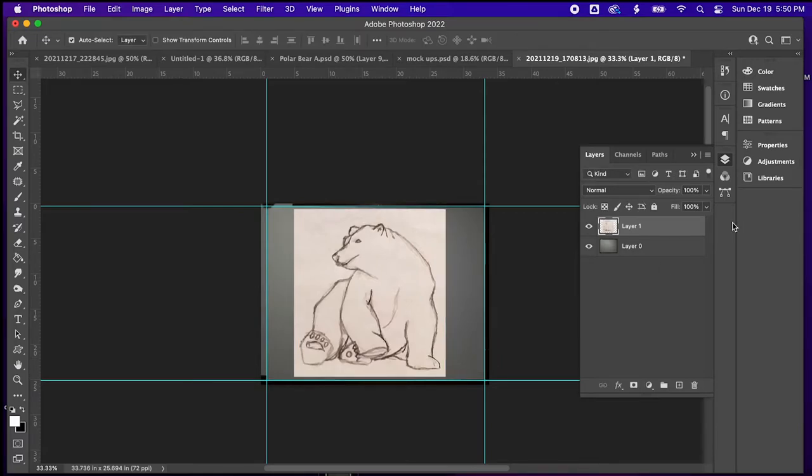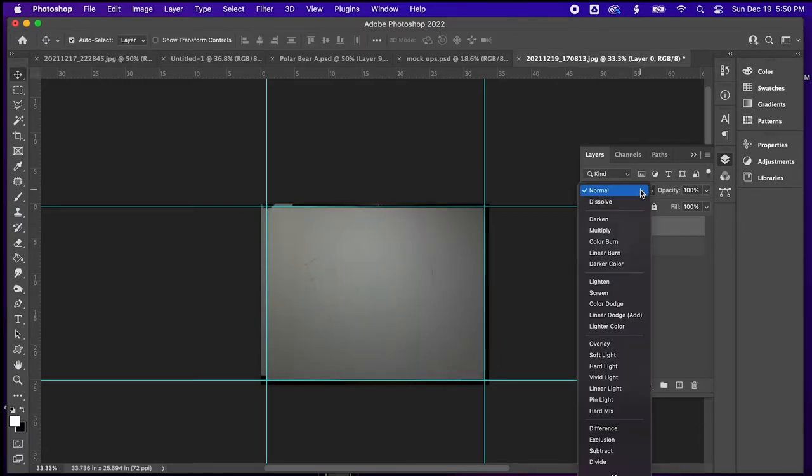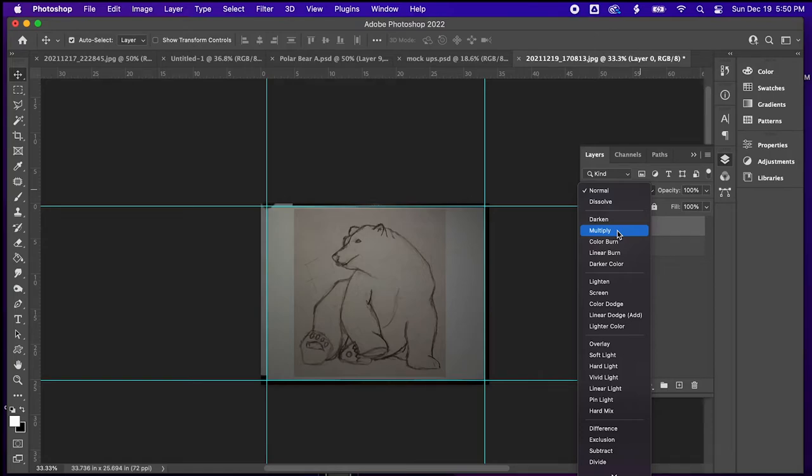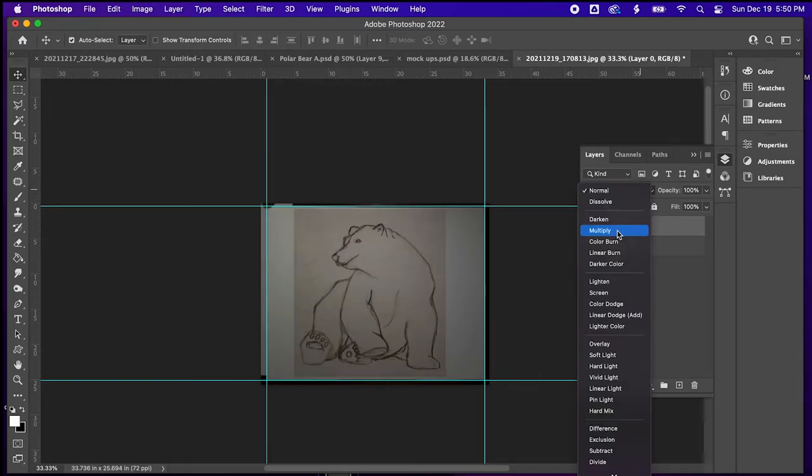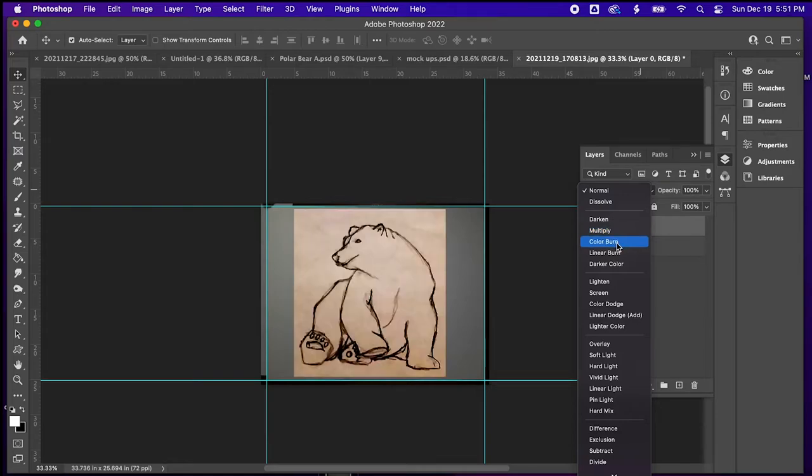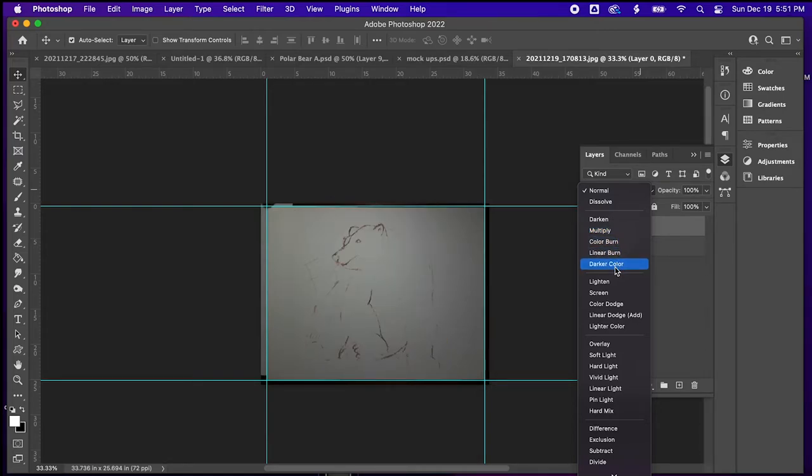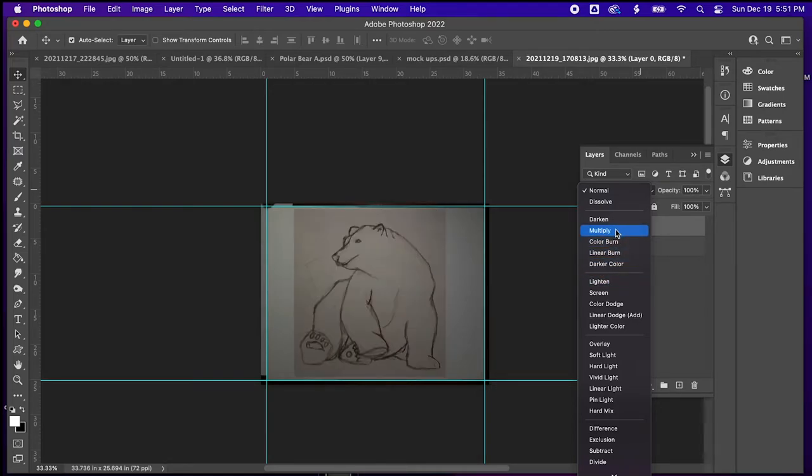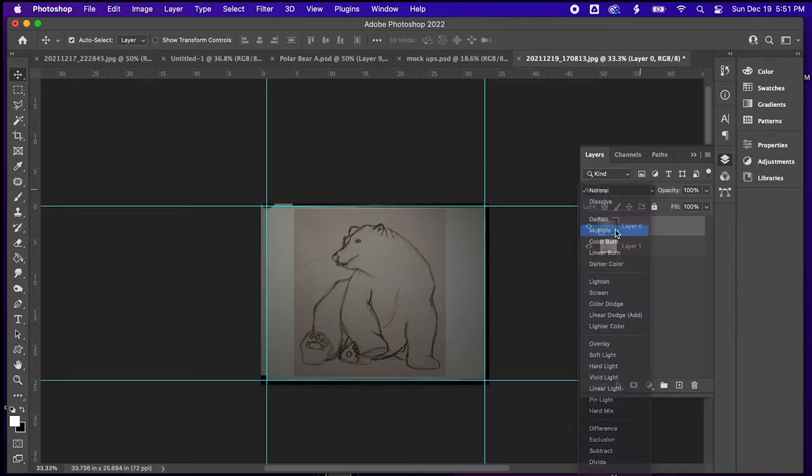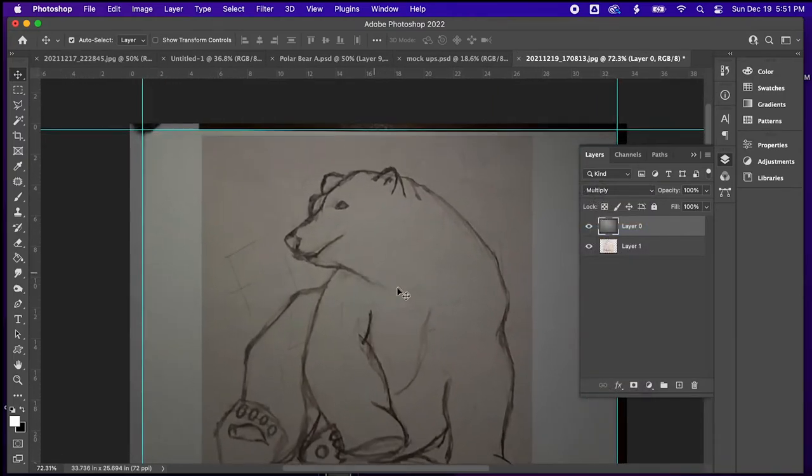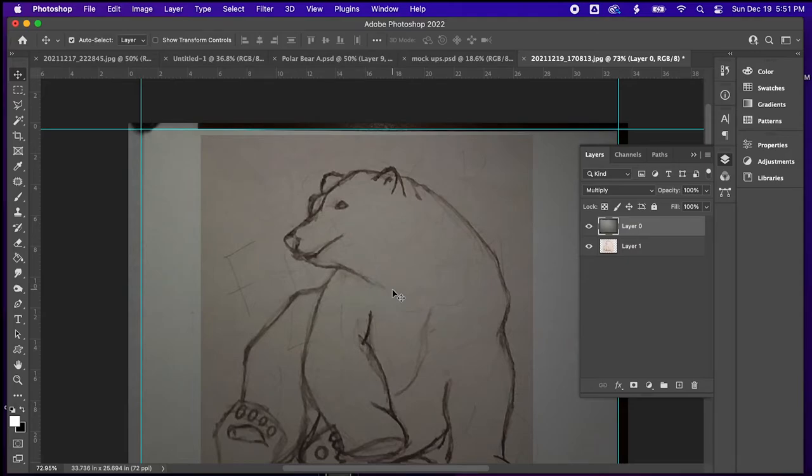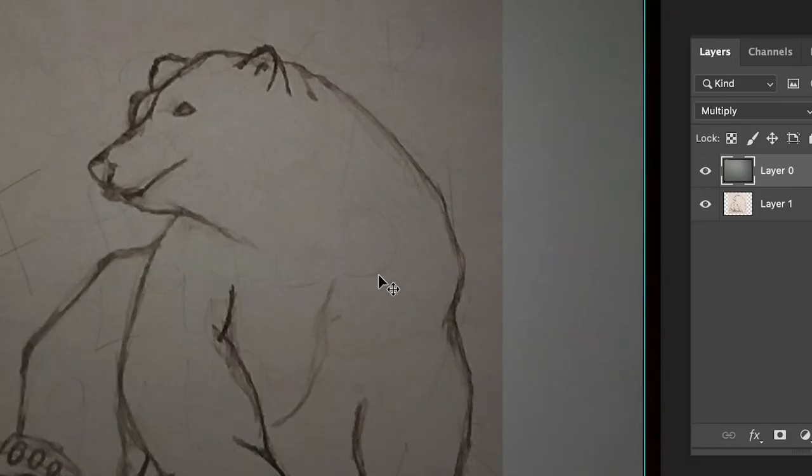So the great thing about this is you can kind of decide how big or small you want to get things, especially if it is on an outside mural. Sometimes we think things need to be a lot bigger than they need to be. I'm using multiply to bring the images that were behind it through the image. As you can see, as I zoom in, you can start to see where those pencil shapes and lines are.